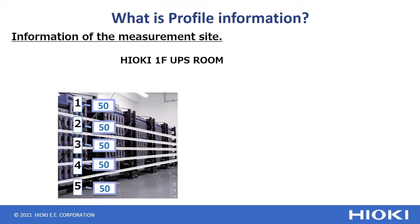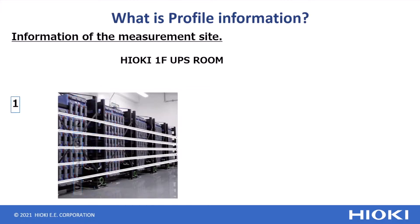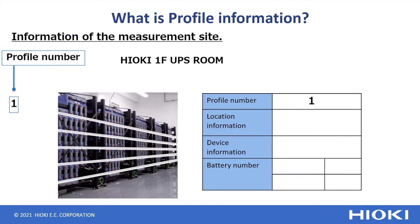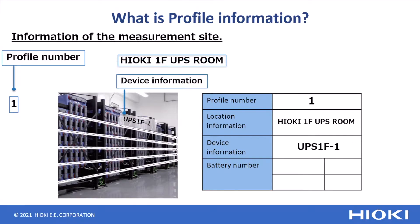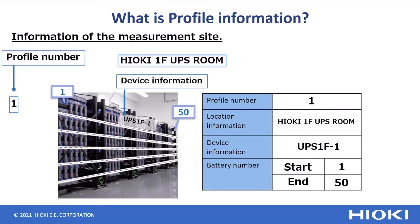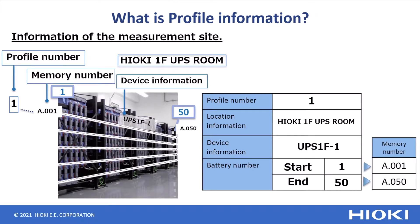In your profile information, you can set the profile number, the location information, the device information, the battery number to start and end the measurement, and the memory number that you want to save in the battery tester.